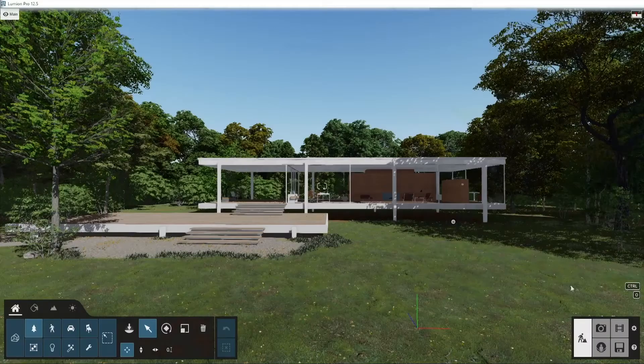Check out at the link below the winners of our most recent competition, The Essence of Autumn, and see what our amazing Lumion community created.